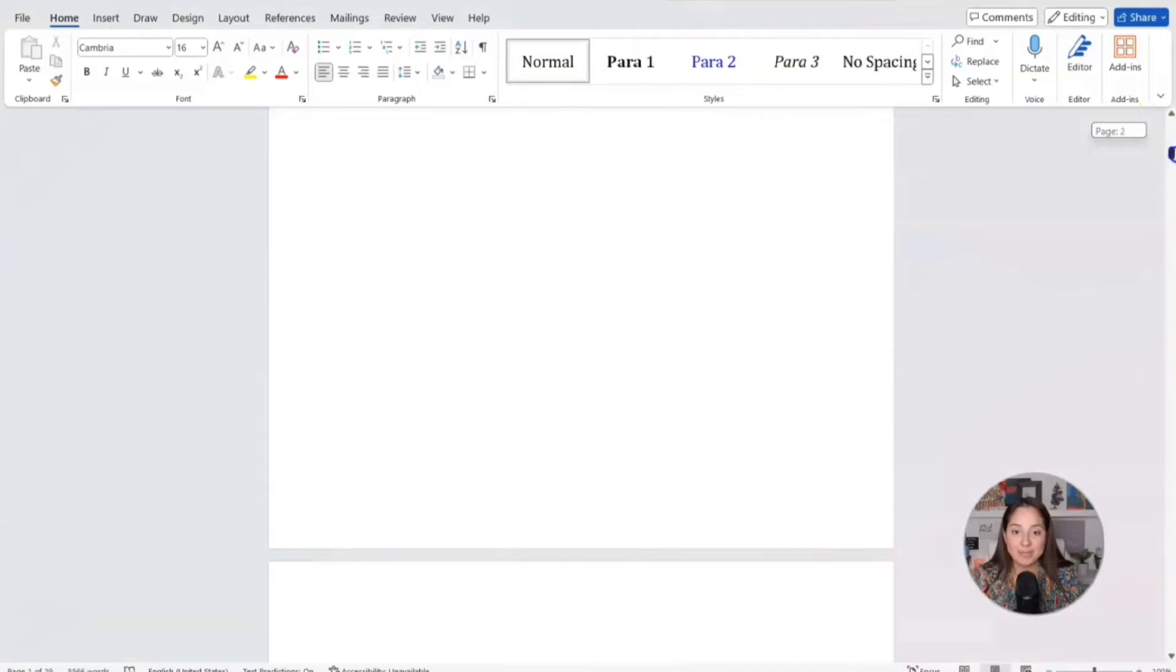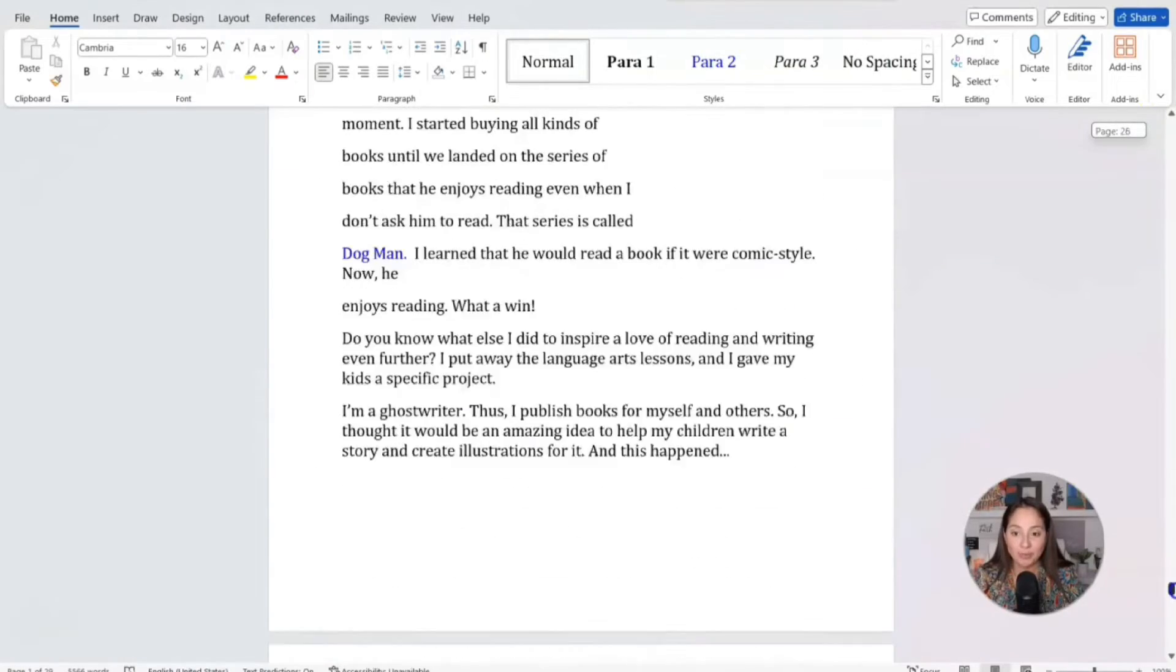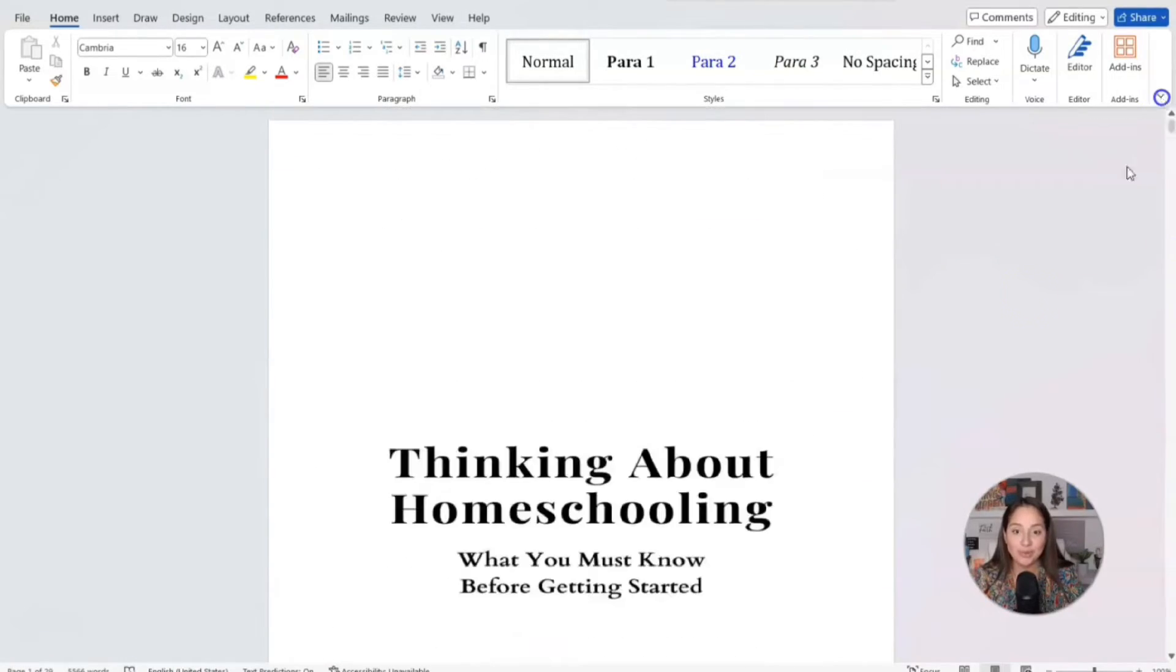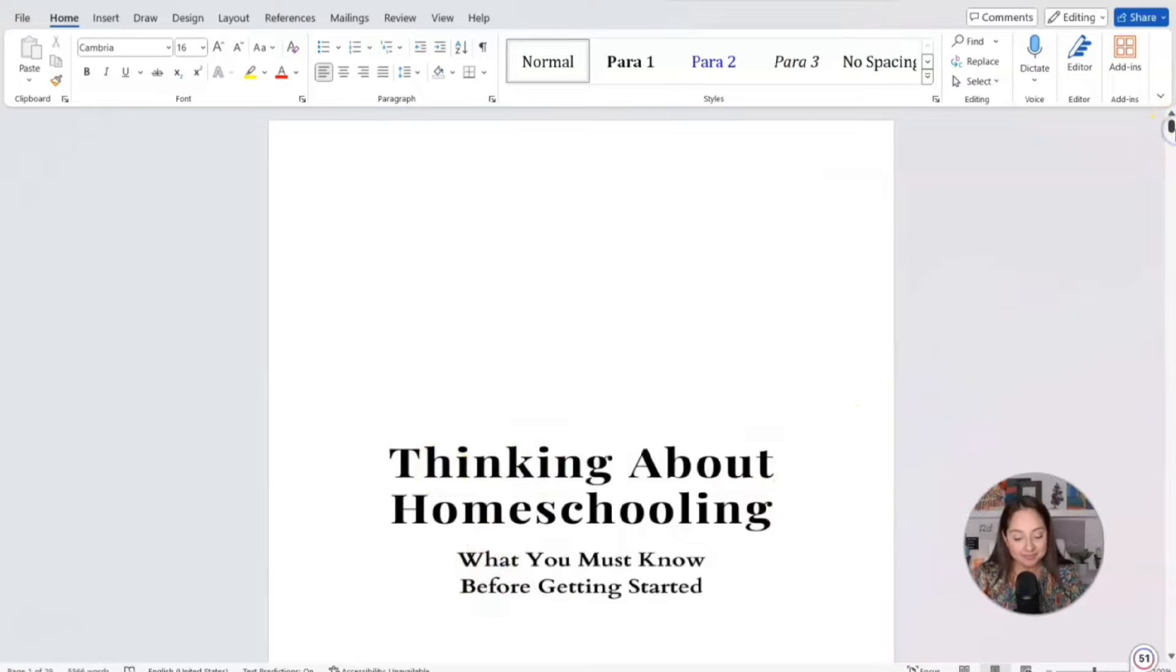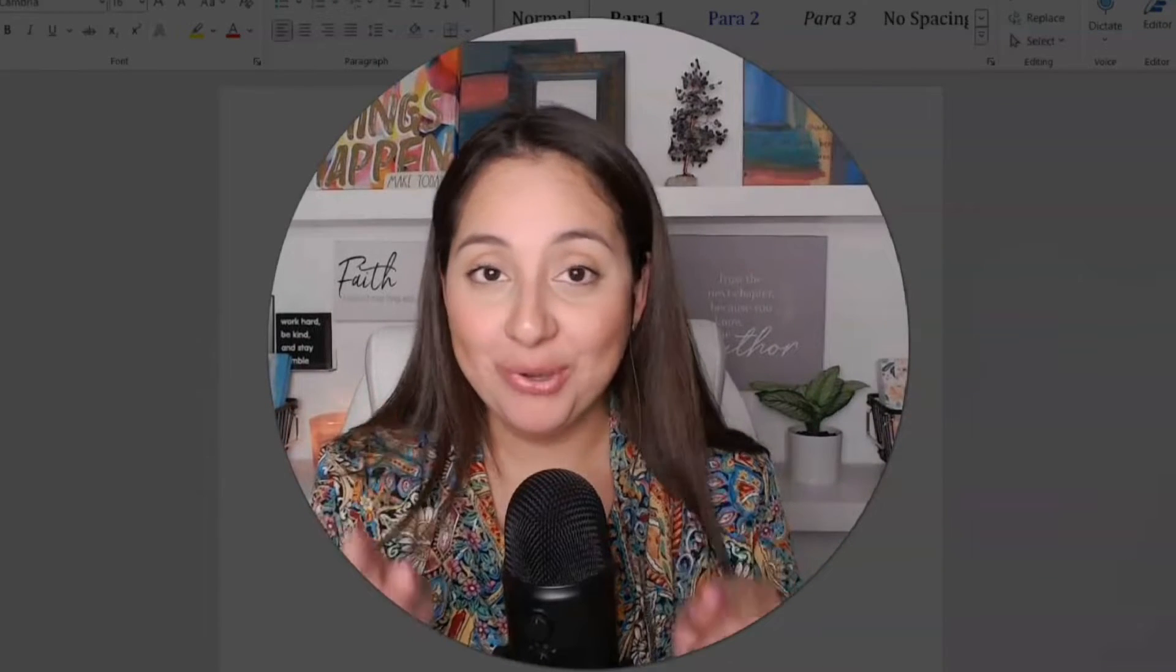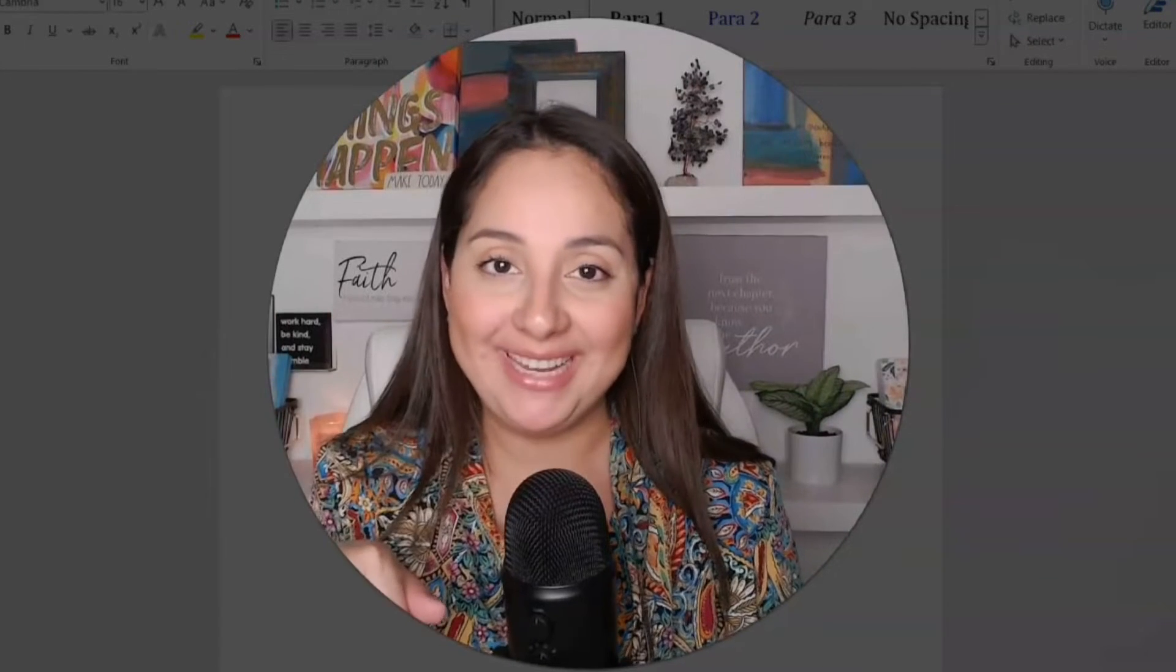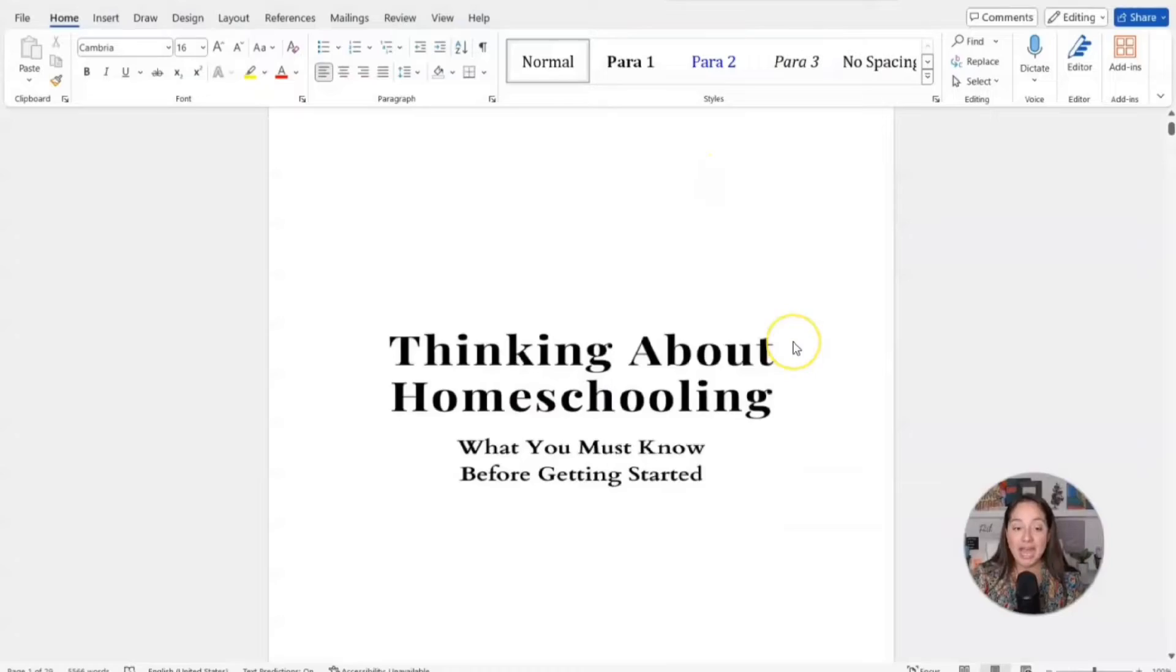You have your manuscript, you want to go ahead and format it, this is how you do it. This is my personal manuscript for a book that I wrote not too long ago. It's called Thinking About Homeschooling and if you're thinking about homeschooling, this is a book that you want to go ahead and pick up. I'm dropping the link down below.